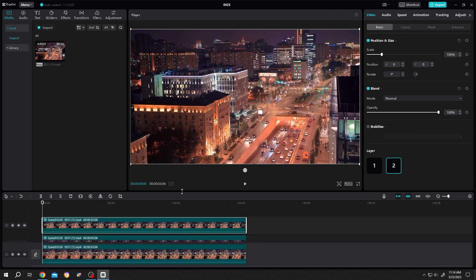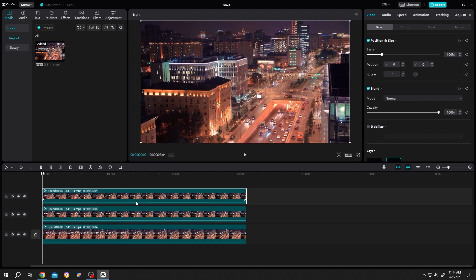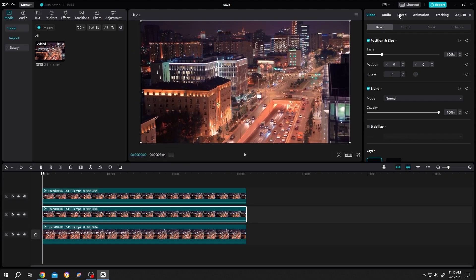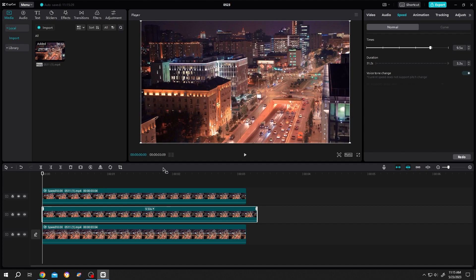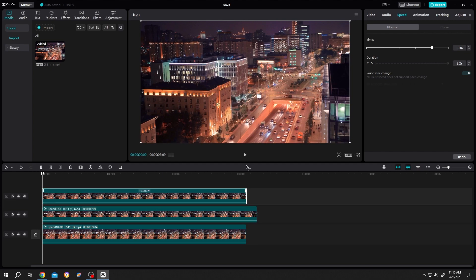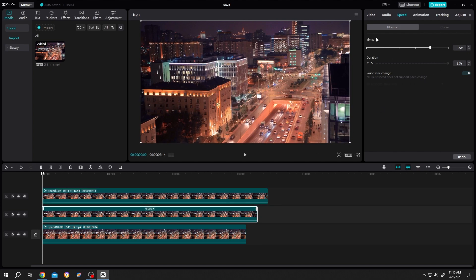Now select the second layer, go to speed times, click on the down arrow then the up arrow, make it like 9.5. Then the third one, same down arrow, up arrow, 9. Now select the second layer again.